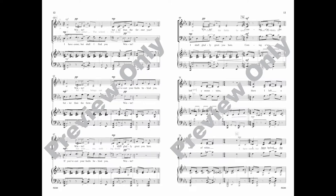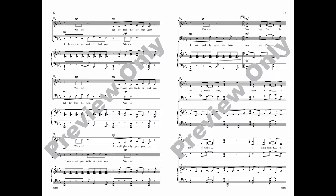I have come, but shall I find you better than the former year? If you've cast your faults behind you, I shall gladly greet you here.